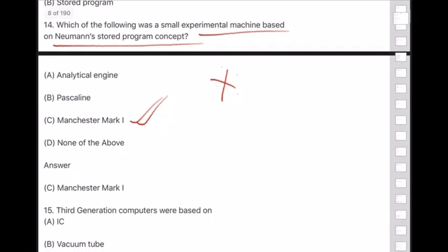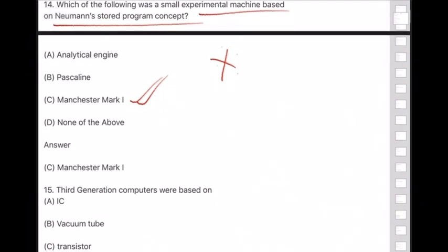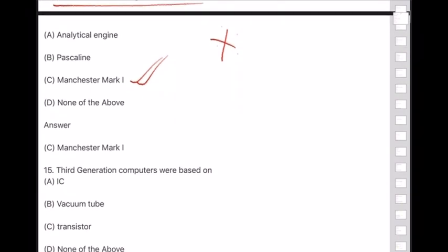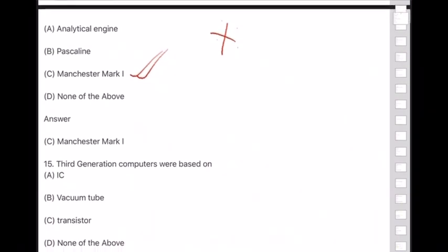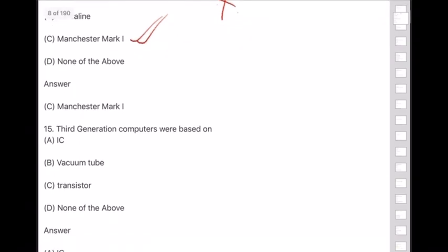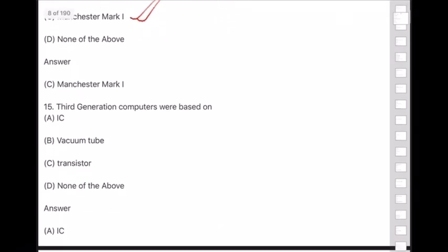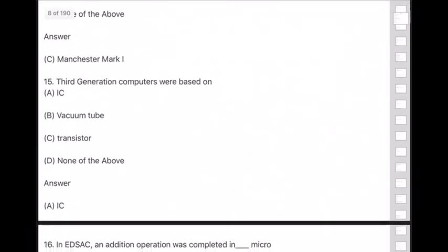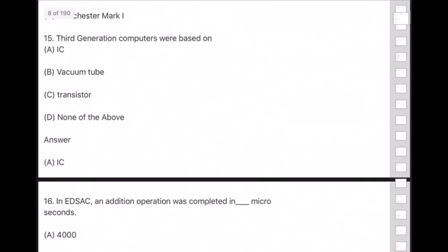Question 15: Third generation computers were based on — option A — IC (Integrated Circuits). Question 16: In ENIAC, an addition operation was completed in how many microseconds?